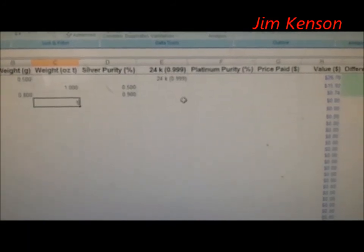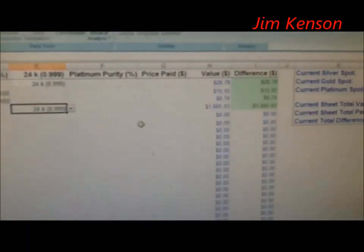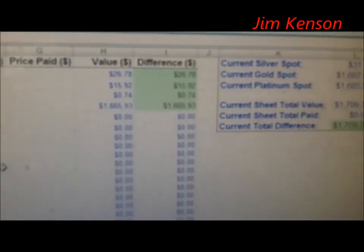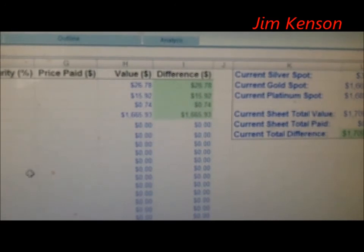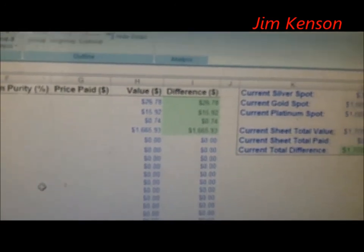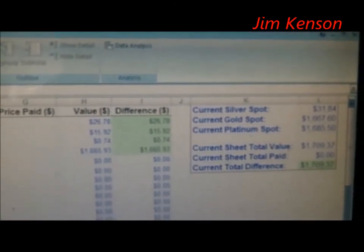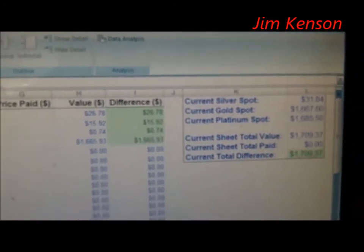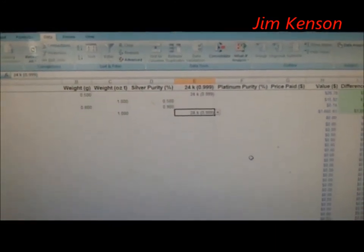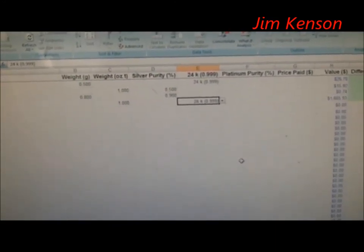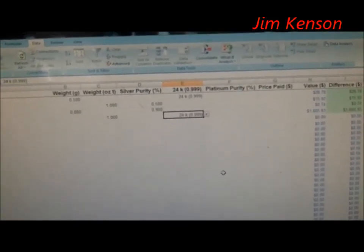One more — we'll do one troy ounce of gold, and we're going to say it's 24 karat. You can see it gave me a value of $1,665 and 93 cents, just a little bit under spot because it's not quite 100%. Anyway, that's how it works, and if somebody wants a copy just let me know — maybe we can work something out. Thanks for watching.